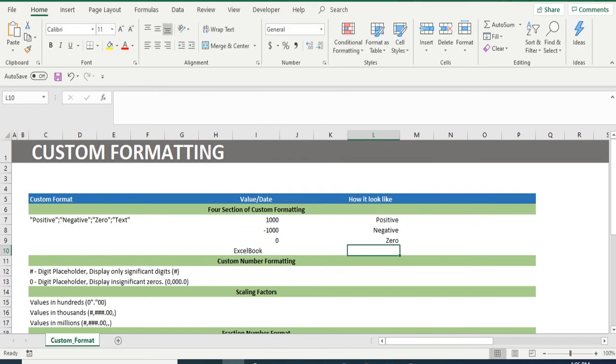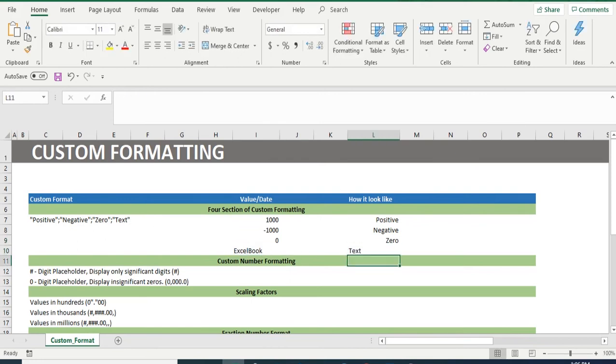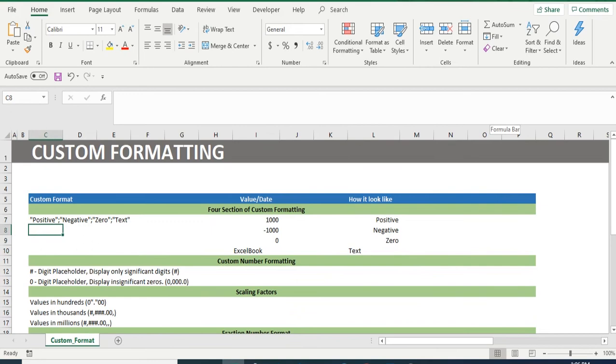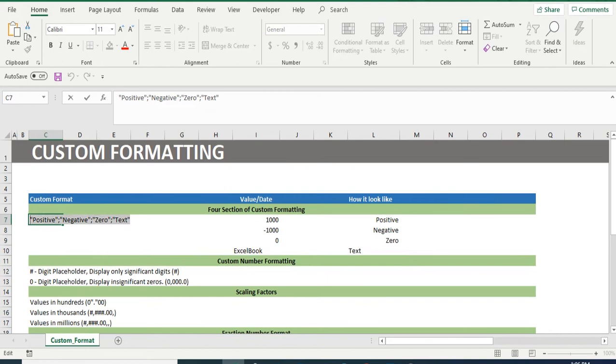The custom format can only be used in the given chronological order. That is, you have to mention the same in positive, negative, 0 and text in the same order. You can also see that each text has been provided in double quotes. Further, the same has been separated from one another with a semicolon.